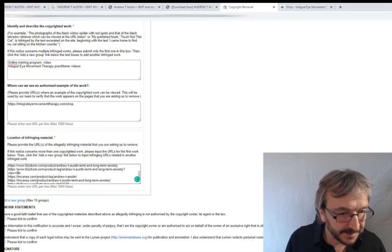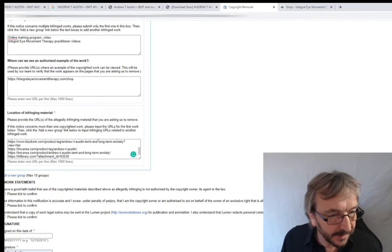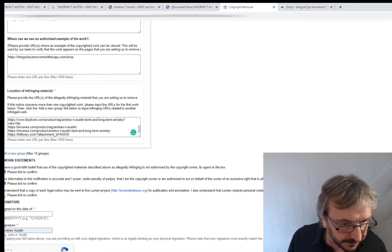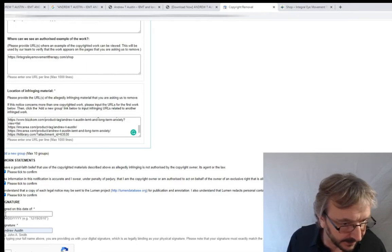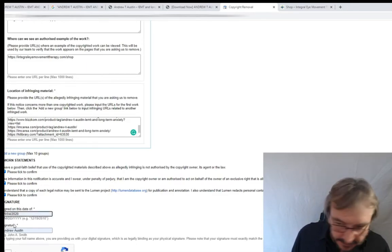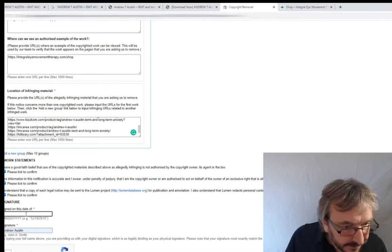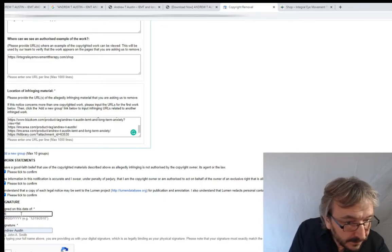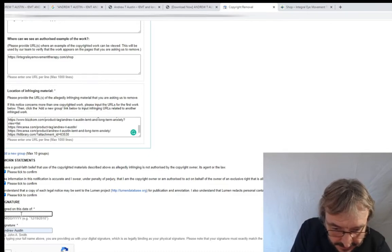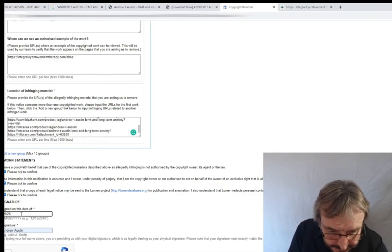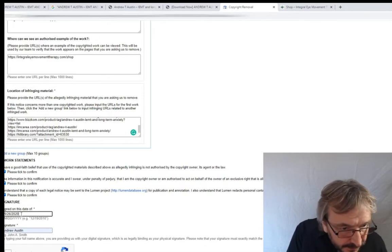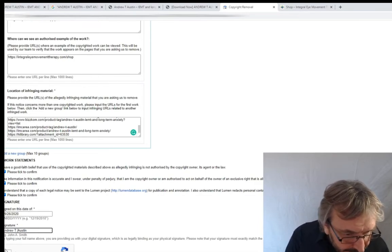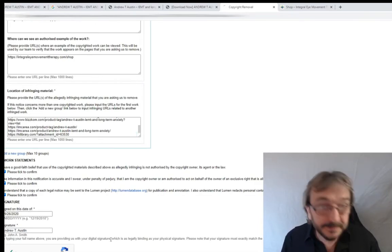That's all of those - quite a few URLs in that box now. Swear that you're doing this in good faith, that everything is true, you understand the terms. Sign and enter the date - note it's American format, so 09-26-2020. Signature: Andrew Austin. Confirm you're not a robot, and submit. That's it, that's all you've got to do.